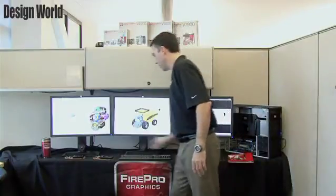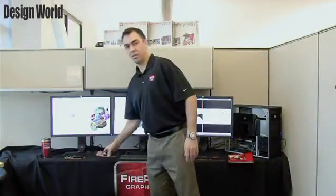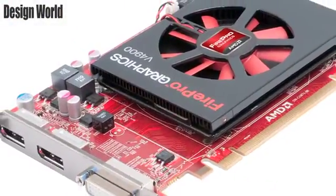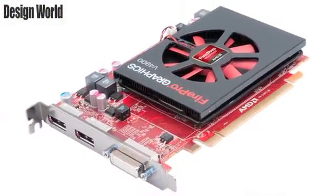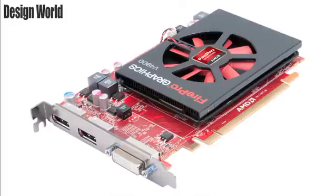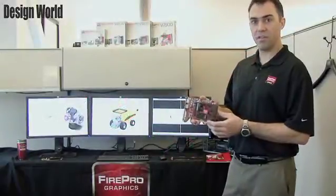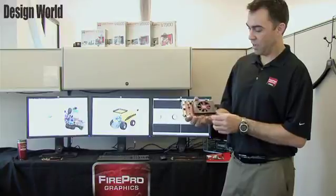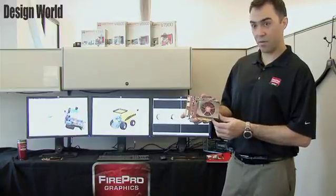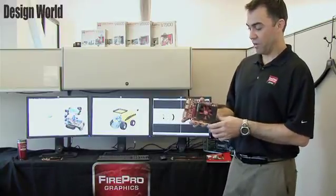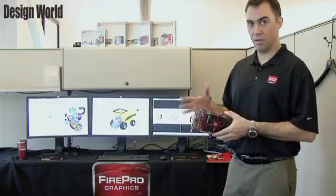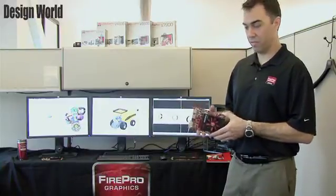Also new, just released this year, is the V4900. This is a half-length, full-height card. It has two DisplayPort outputs and a dual-link DVI output. This card is considered an entry-level to mid-range card. It has one gigabyte of RAM and offers all the same technologies available in our Northern Island series of graphics cards.